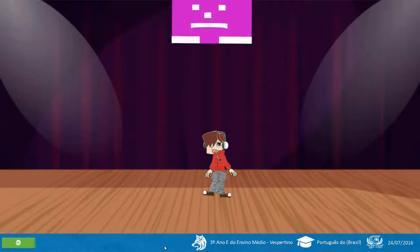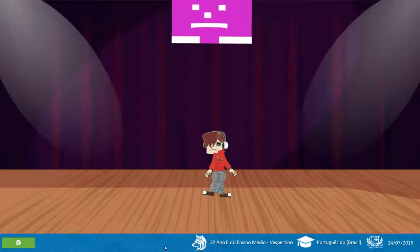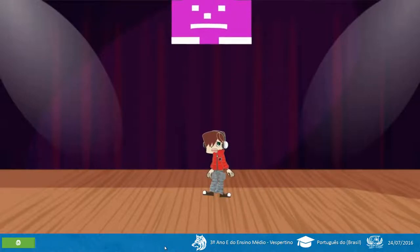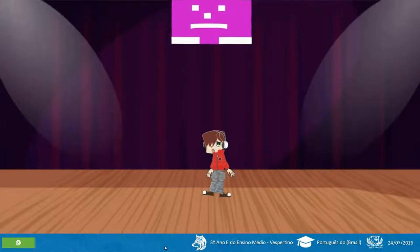Bem pessoal, conclui a minha fala. Agora quem vai falar o finalzinho é a minha esposa computadora. Pode continuar, meu amor. Ok pessoal, até a próxima.